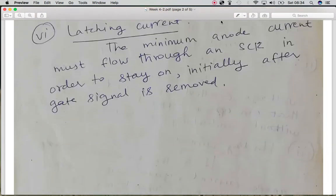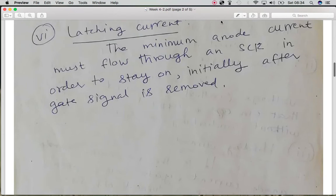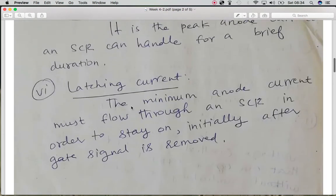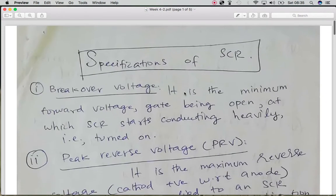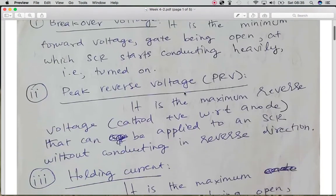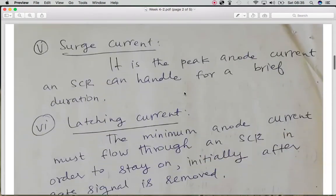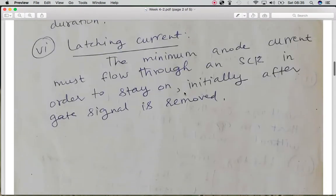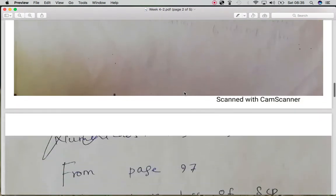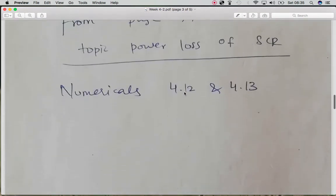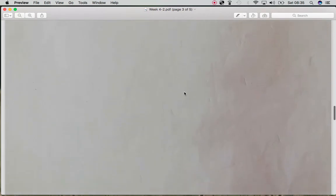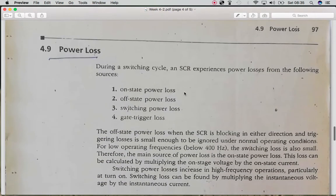The latching current, as already discussed, is the current at which the SCR is in the on state. These are the different specification values of the SCR. Now it is time to focus on the numericals of the SCR.